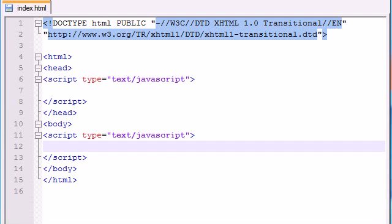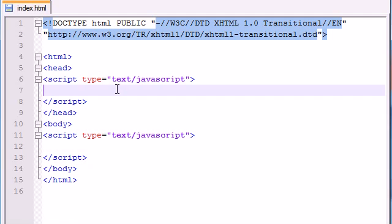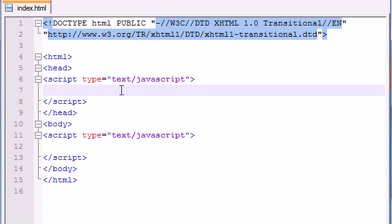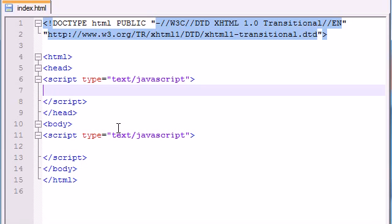And why would you use this and when would you use a constructor function? You would use this whenever you're creating basically only one or two objects of the same type. For example, if you're creating like 500 person objects, then you probably want to use a constructor function. But if you're just creating one Bucky object or a Bucky and a Taylor object, then this is fine. So for this example, it's probably a little more easier. And this is probably what you want to do when you're just starting out making objects.